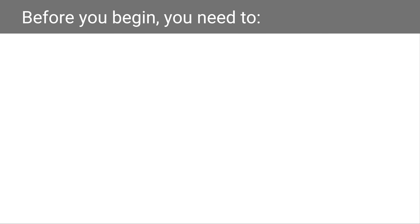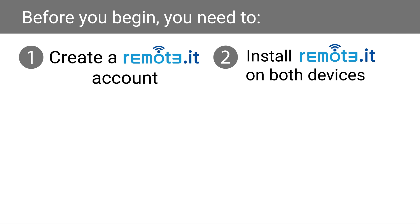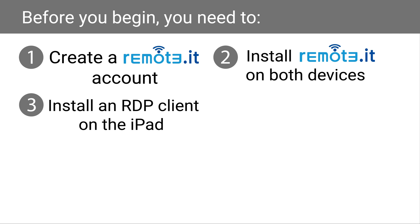Before you begin, you will need to create a Remoted account at the Remoted website, install Remoted on both devices, and install an RDP client on the iPad. In this tutorial, I will be using Microsoft Remote Desktop.